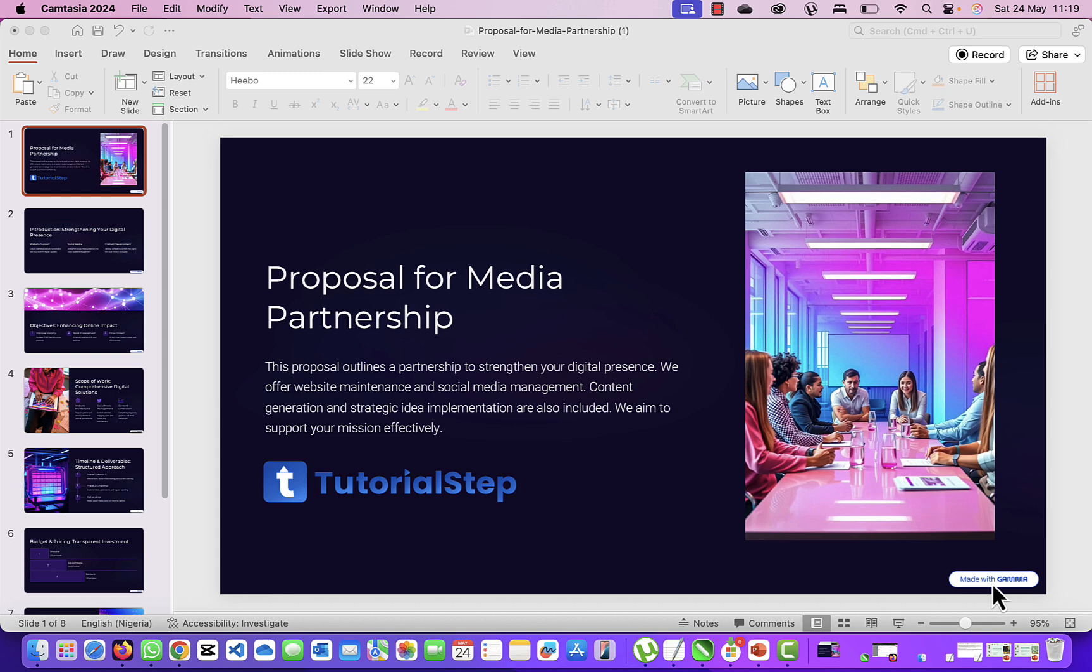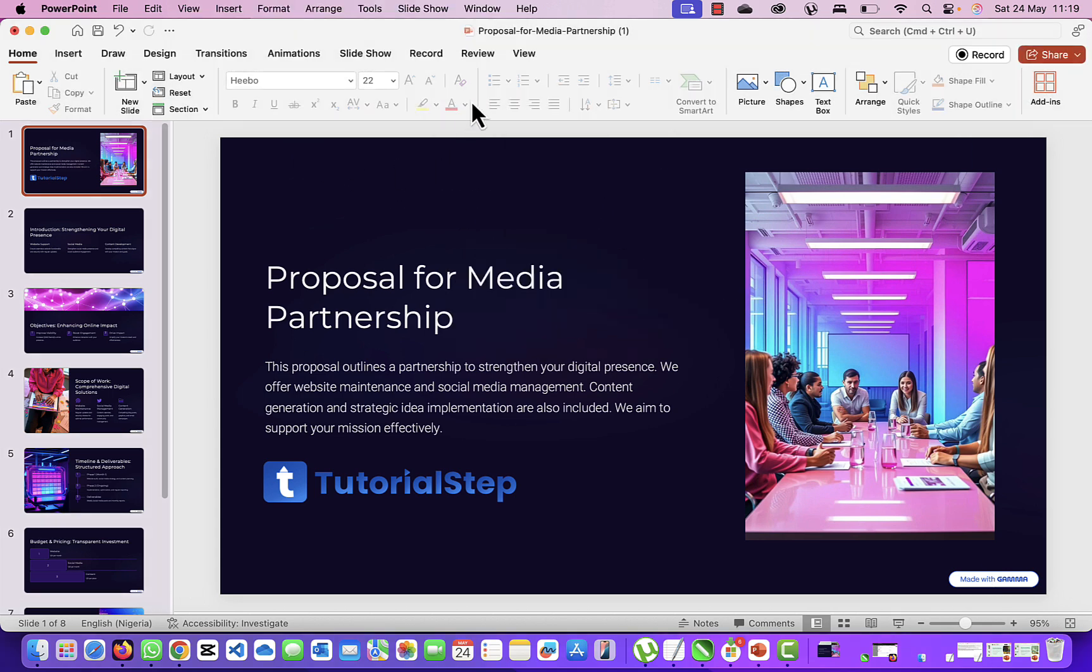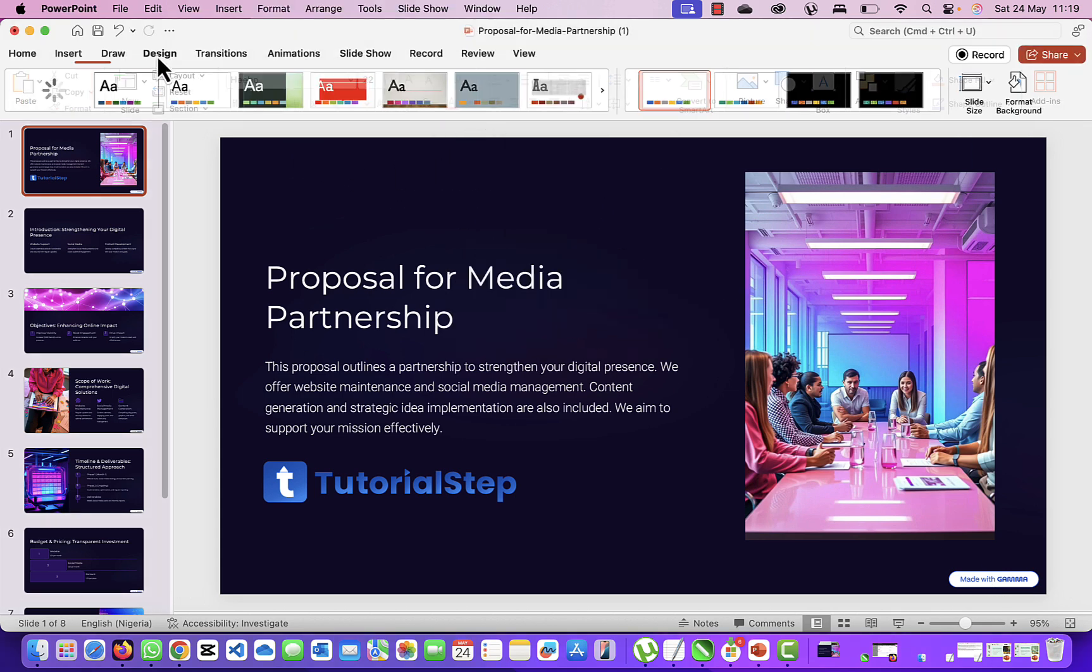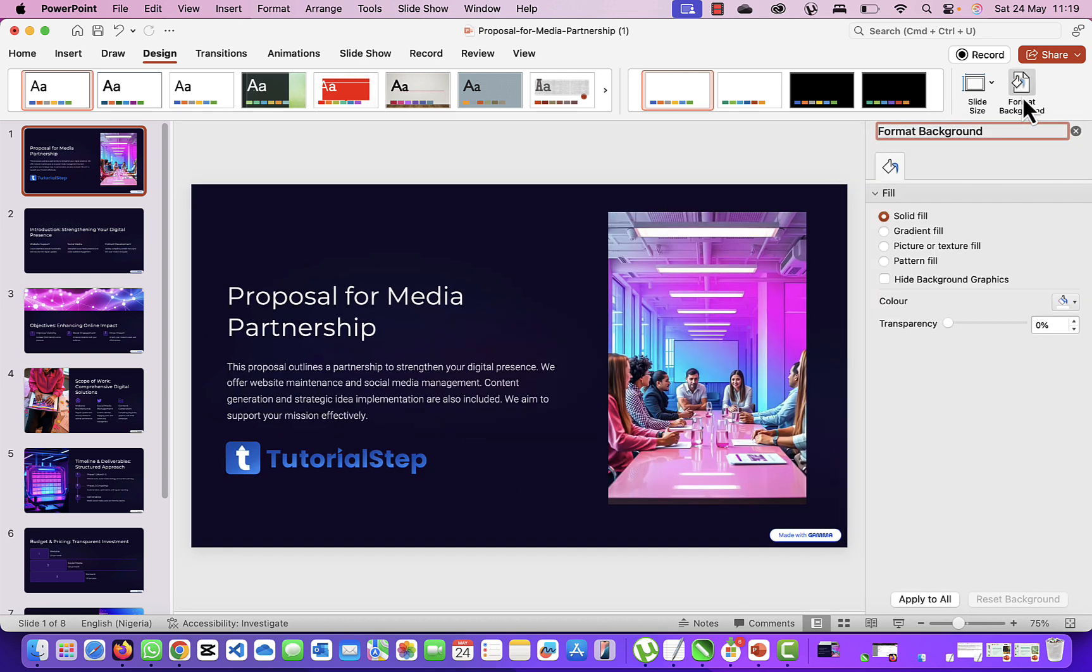It's as easy as you can get. So the first thing you want to do is go to Design, and then you want to go to Format Background.